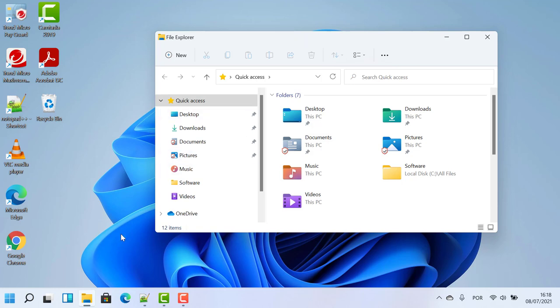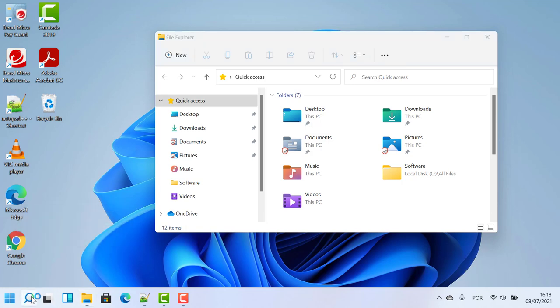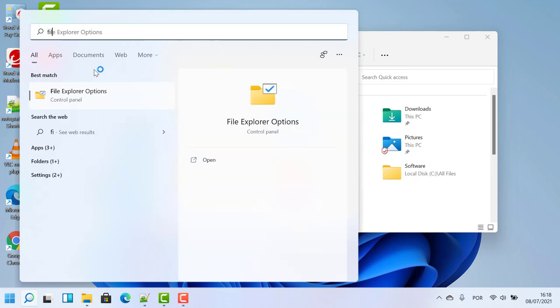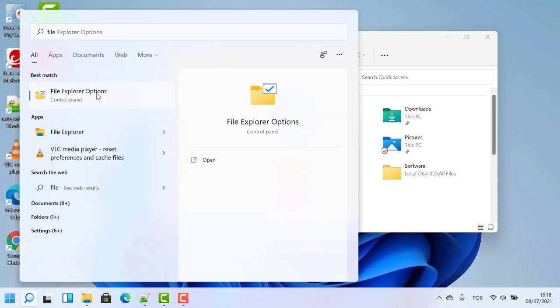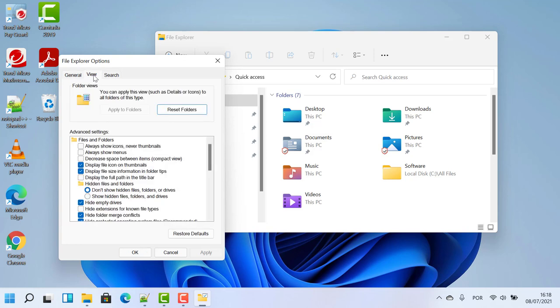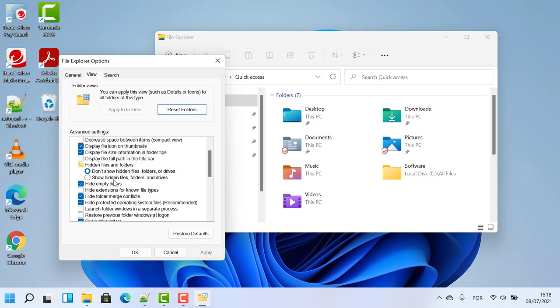First of all, you have to click on the search bar and search for file explorer options. Then you have to click on the view tab.